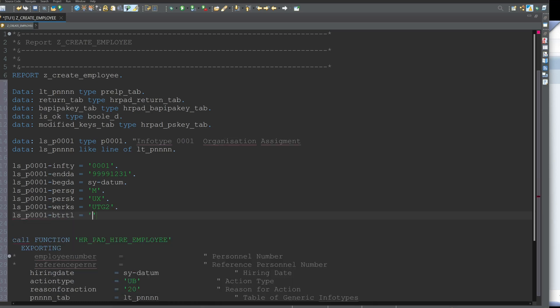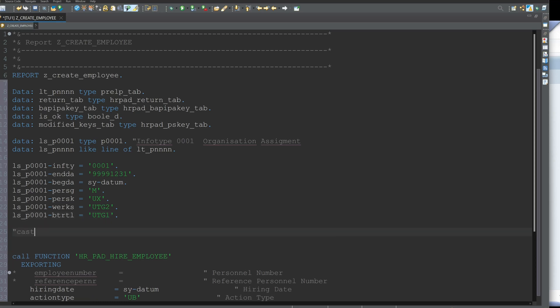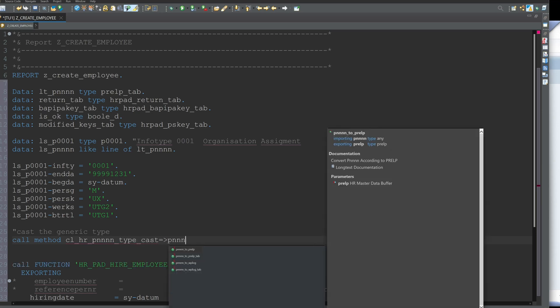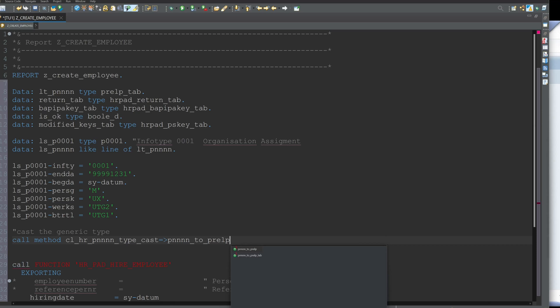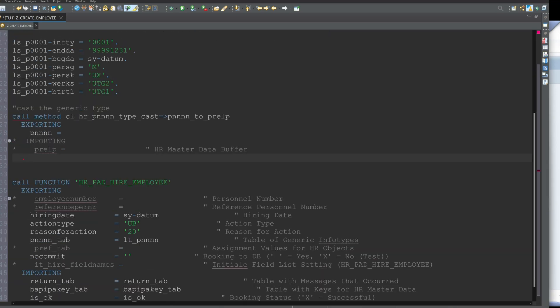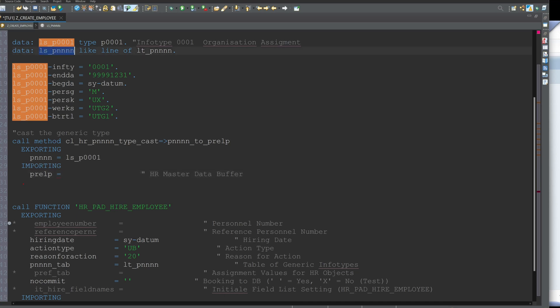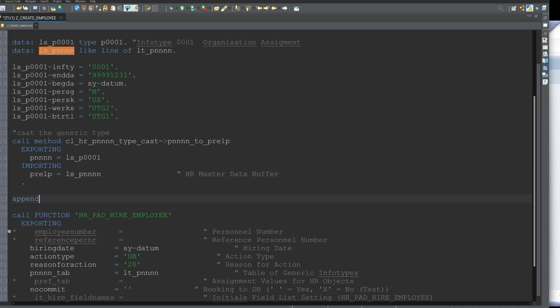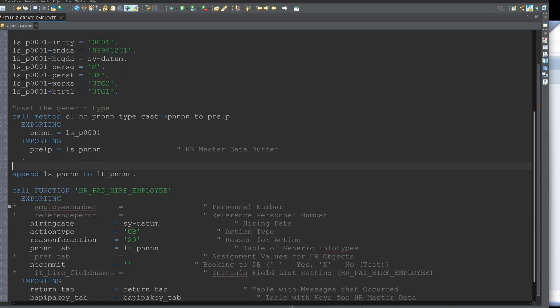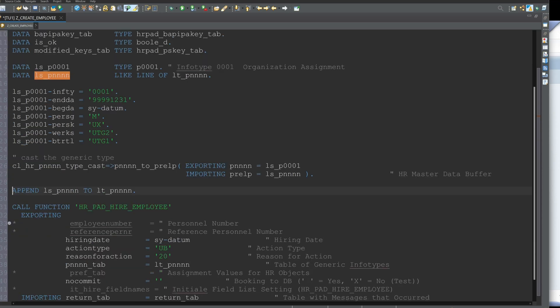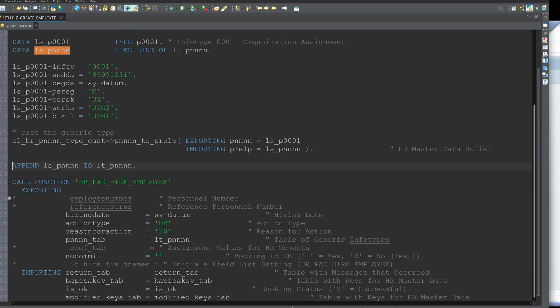And after we set here the mandatory fields of the infotype 0001 we have to do a cast of this structure to the generic type and we do this with the class CL_HR_PNNNN_TYPE_CAST_PNNNN_TO_PRELP. So we have here one exporting parameter and one importing parameter. The exporting parameter is our generic structure LS_PNNNN and then we have to append this generic structure to the generic table LT_PNNNN. Oh there are a lot of N's here but the N stands for the infotype.